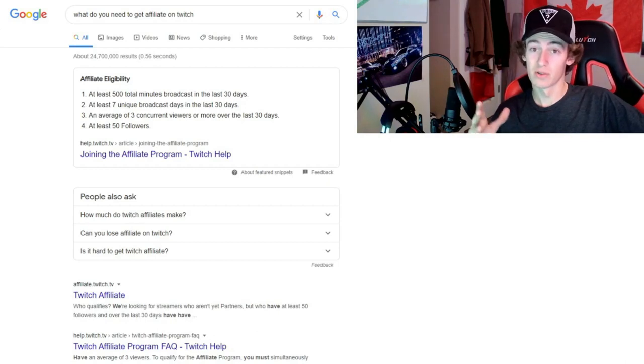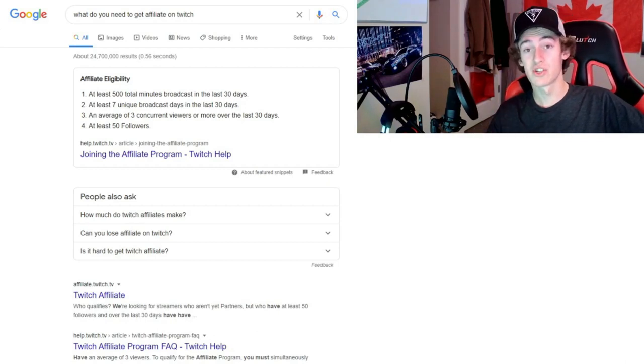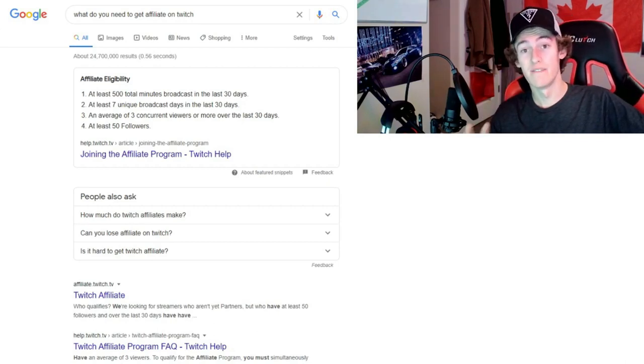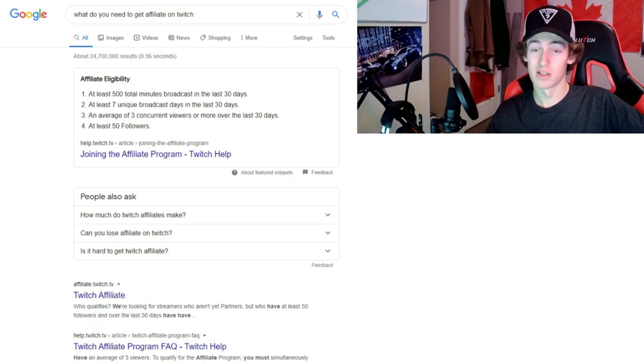Yo, what's up guys? My name is Colton Colugo. Today I'm gonna be showing you how to get affiliate on Twitch as fast as possible.